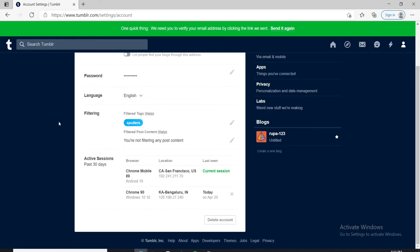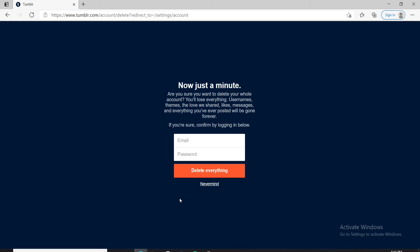Now scroll all the way down and click on delete account at the bottom right. You'll need to confirm that this account belongs to you by entering your credentials.